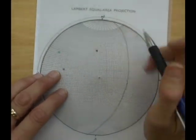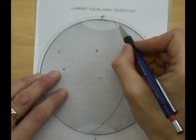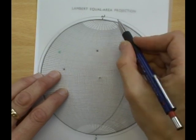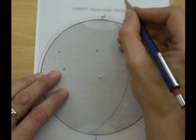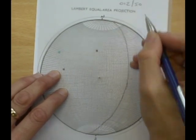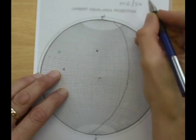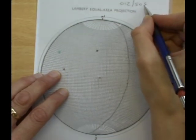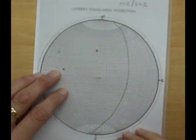And the strike we measure from the outside. So about 012, 50 towards the east.